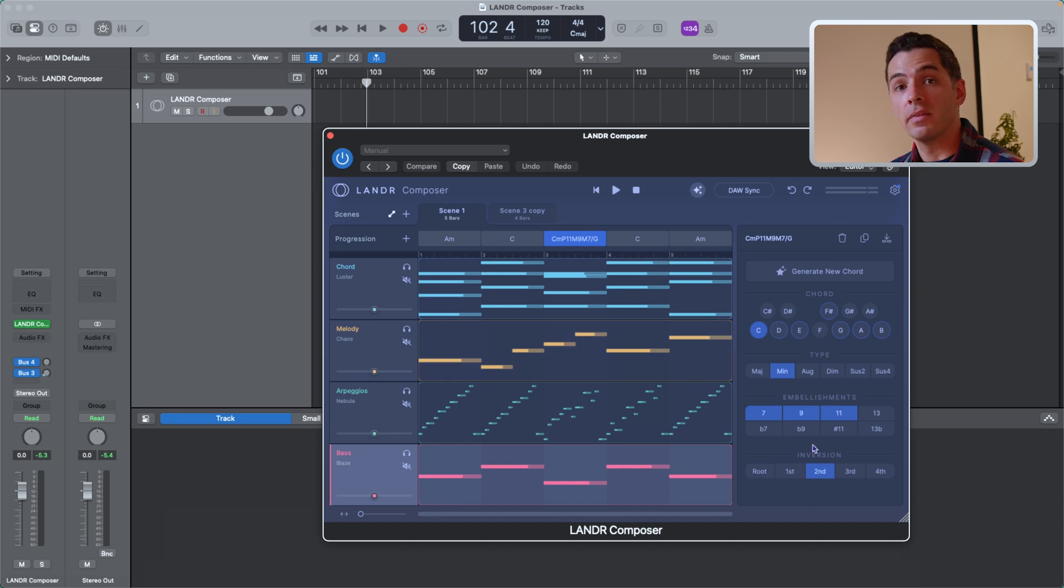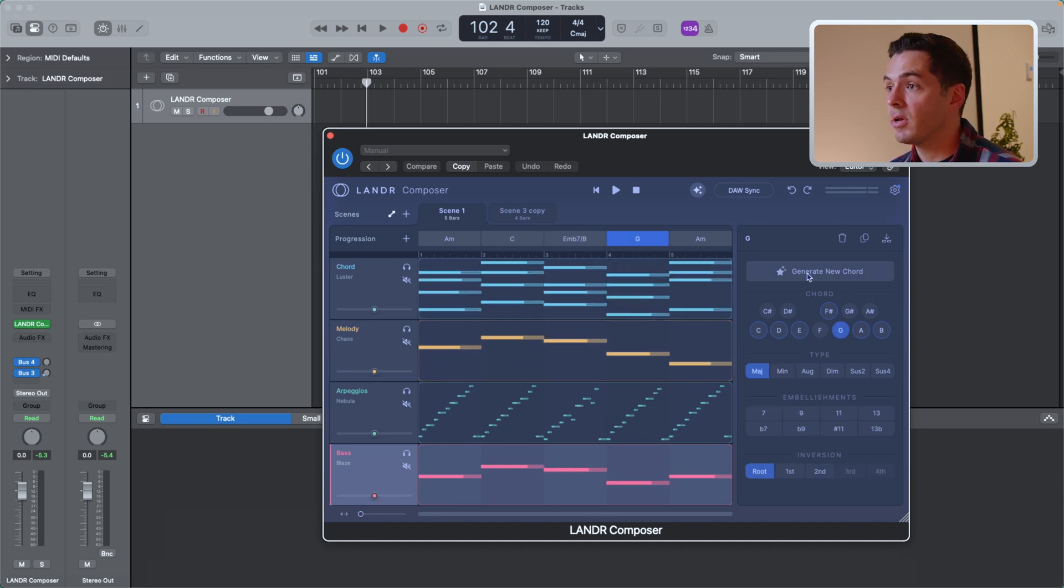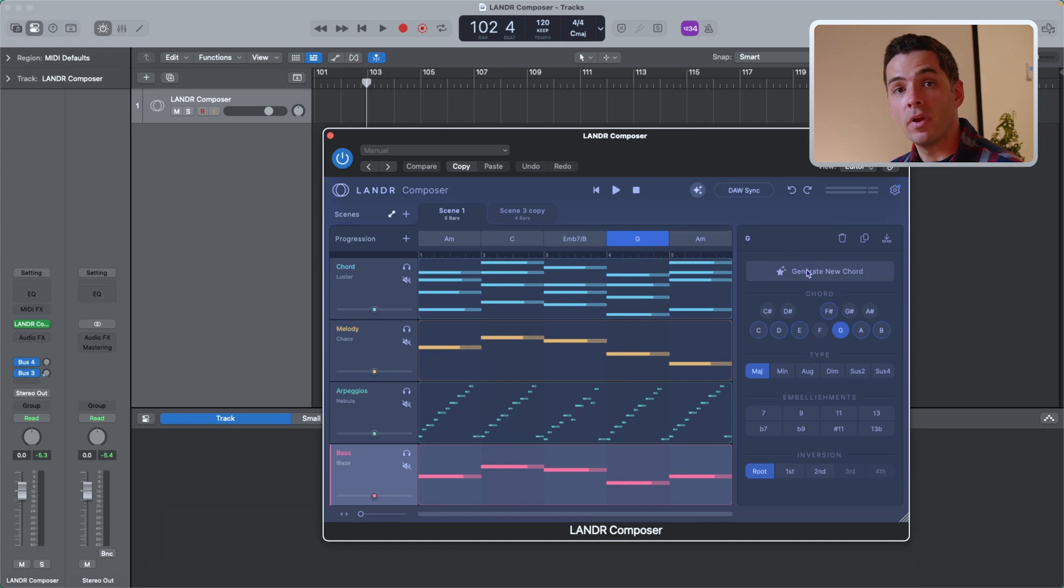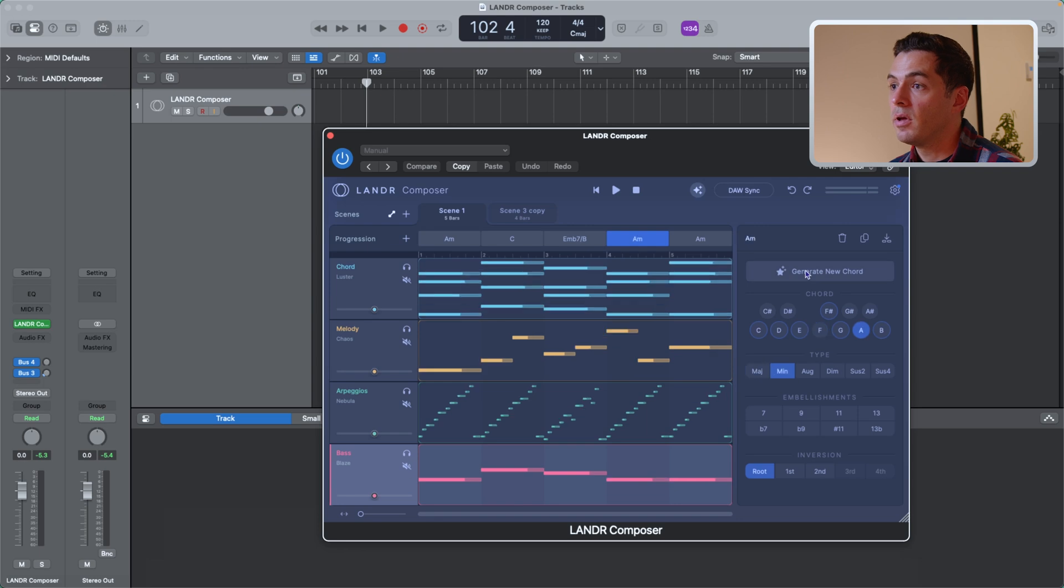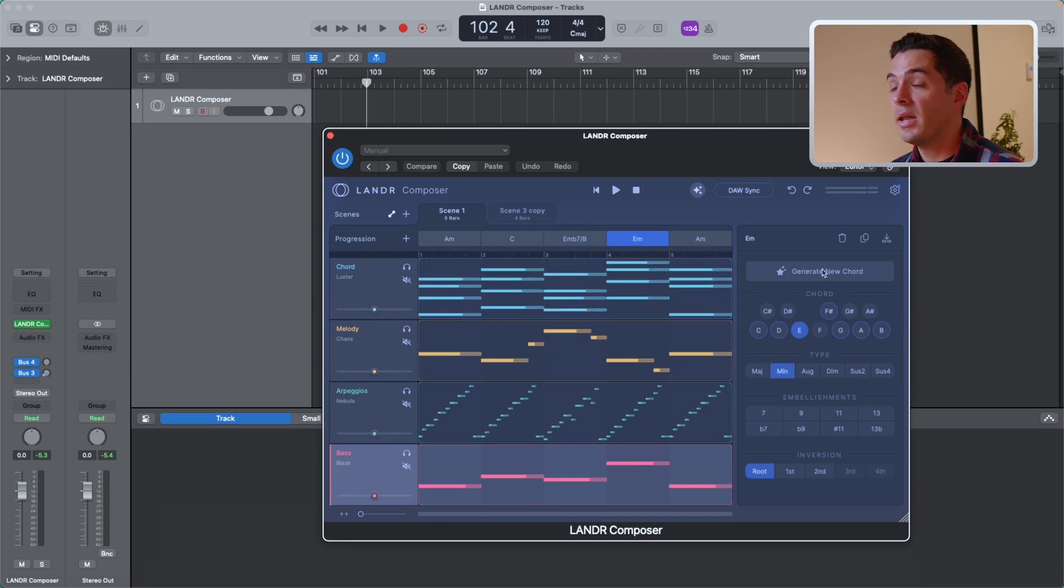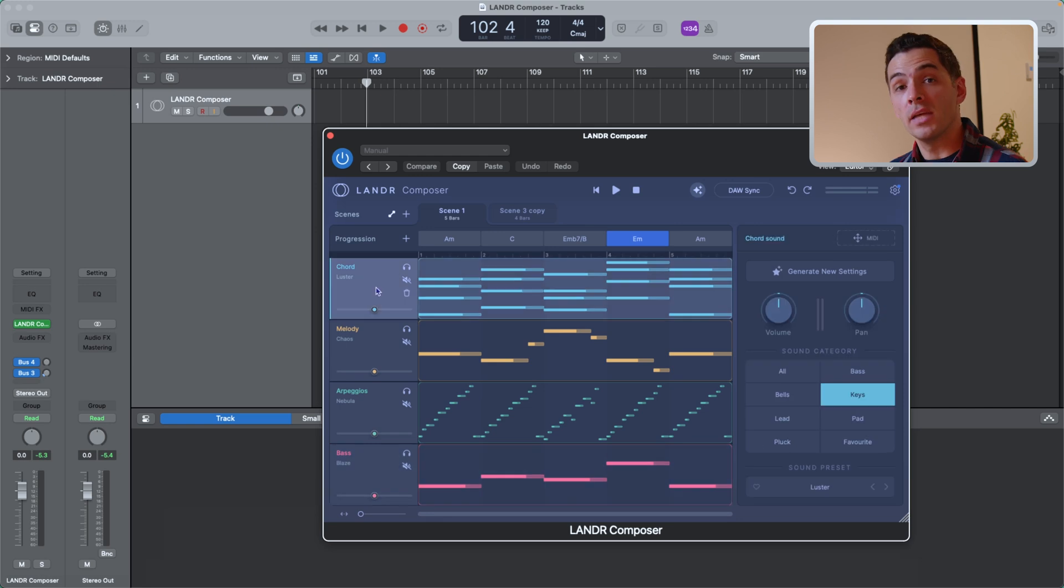By clicking on the Generate Chord button, I can generate a new chord for each chord slot by just clicking here. And it'll generate a chord in that scale that'll work in this progression. So I can just cycle through, I can demo it, and I can generate again or add any customization to each chord.